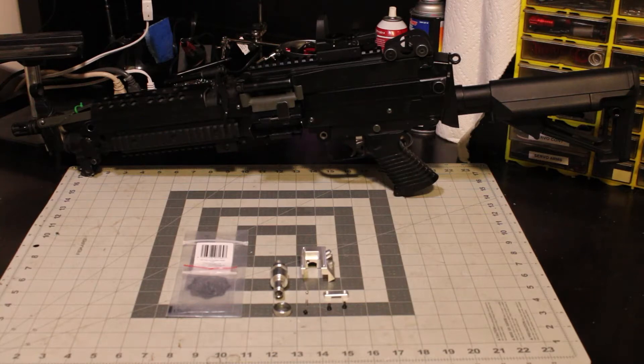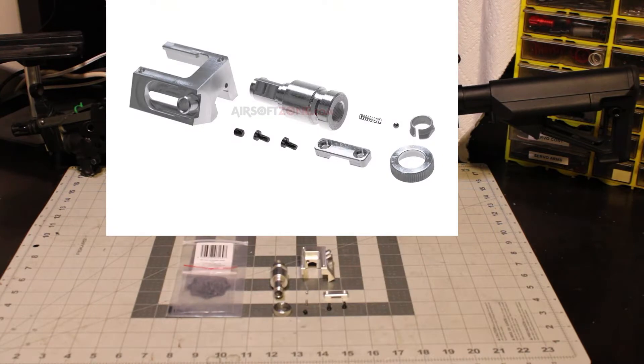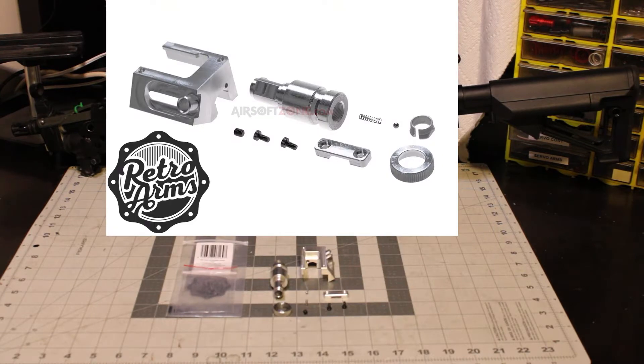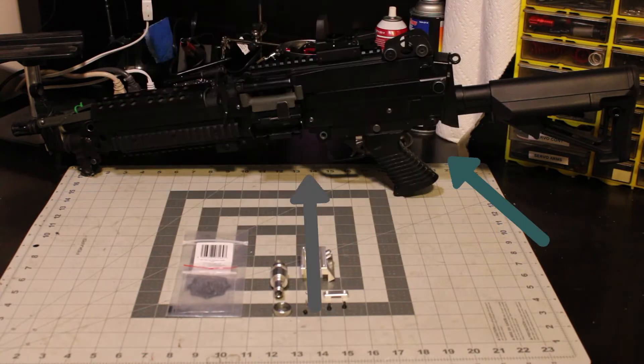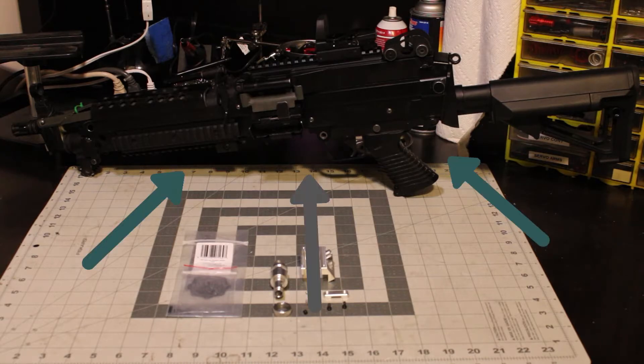Hey guys, welcome to the channel. In this video, I'm going to show you a step-by-step installation guide on installing the RetroArms hop-up system in an ANK M249 platform. Enjoy the video.